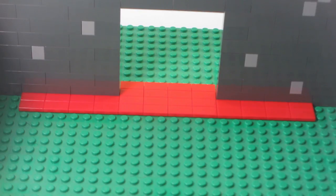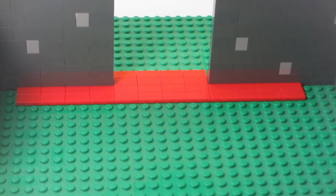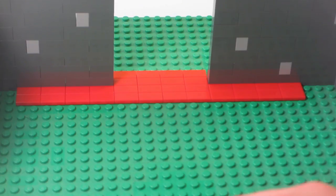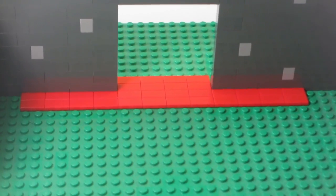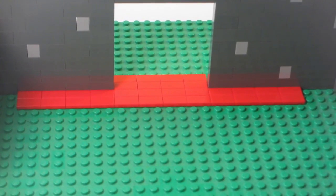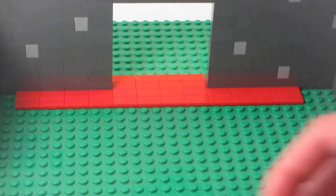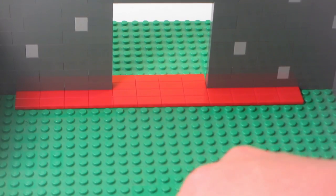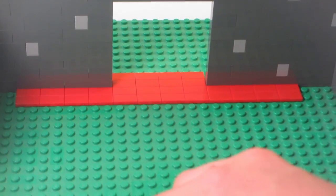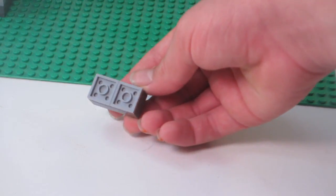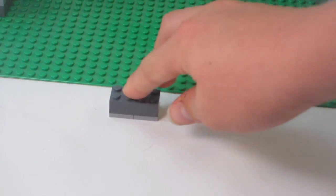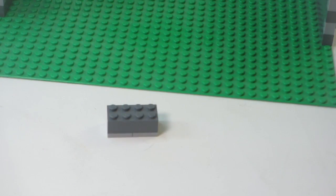To start building the door, I'm going to start with some of these plates right here for a good base. Then I'm going to place this piece, this piece right here, two plates, and that piece right there.